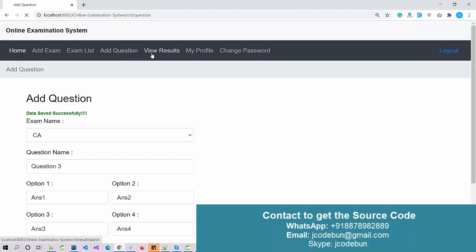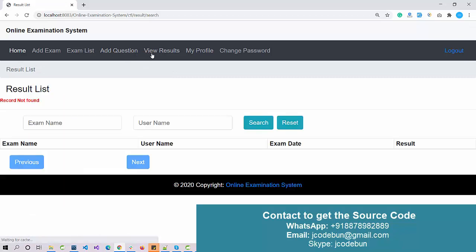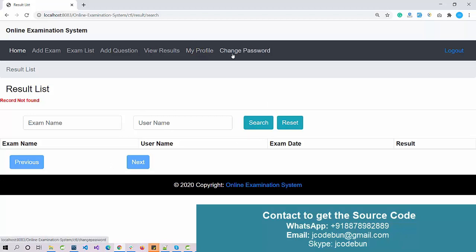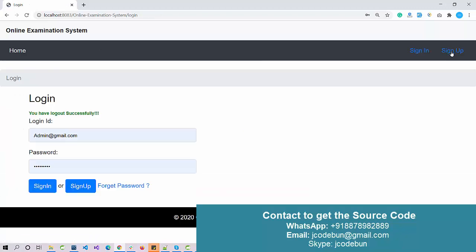Add question is done. View Result is showing — right now we didn't give any exams so it's not showing any result. We also have My Profile and Change Password options. Let's log out.